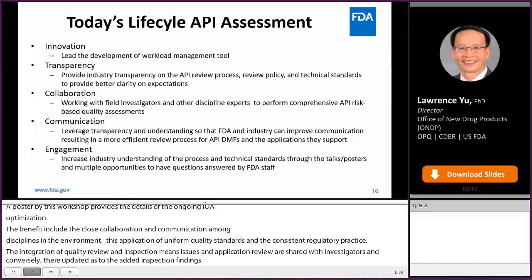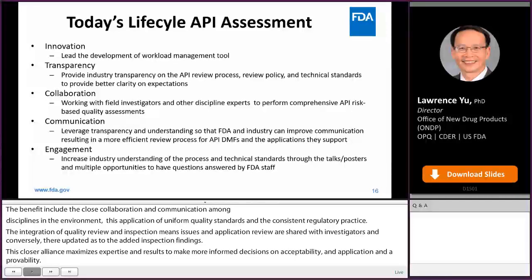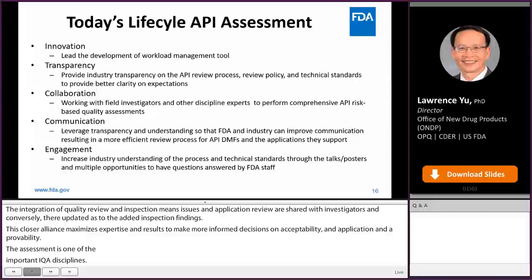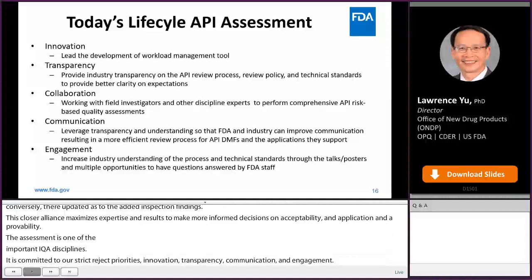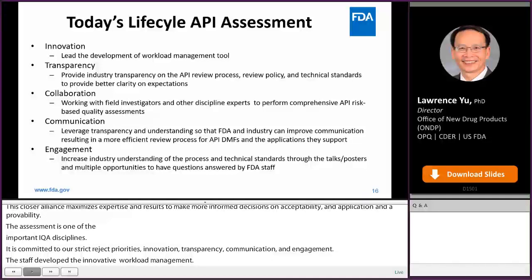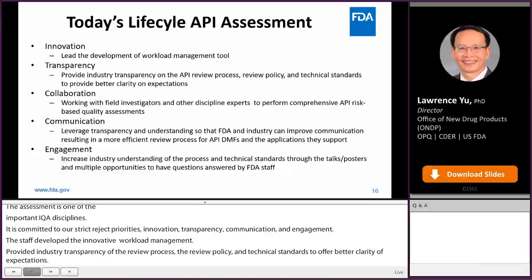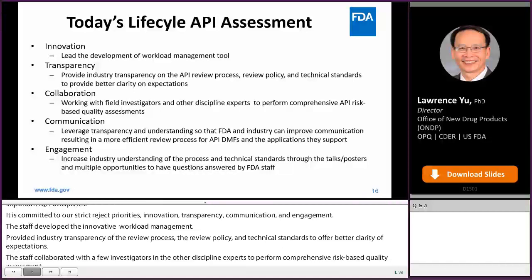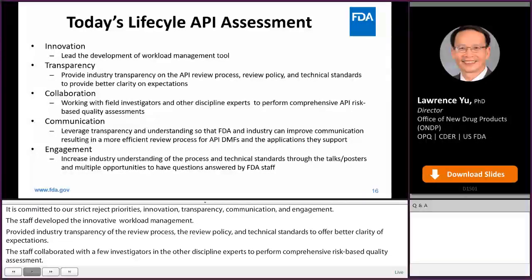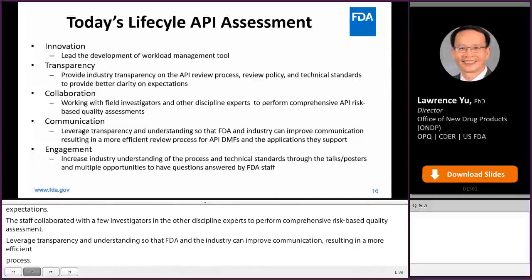The API assessment is one of the important IQA disciplines. Today's Lifecycle API is committed to our strategic priorities: innovation, transparency, collaboration, communication, and engagement. API staff developed innovative workload management tools to address high workload issues, provided industry transparency on the API review process, review policy, and technical standards. API staff collaborated with field investigators and other discipline experts to perform comprehensive risk-based quality assessments, and is increasing industry understanding through presentations and workshops like this one.